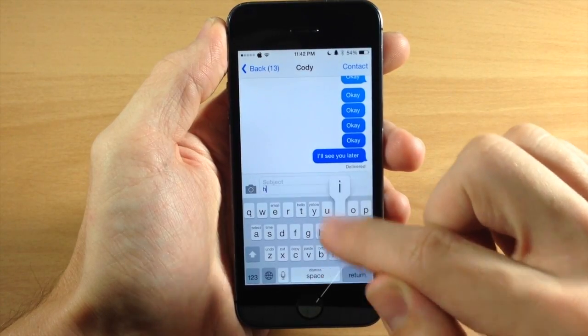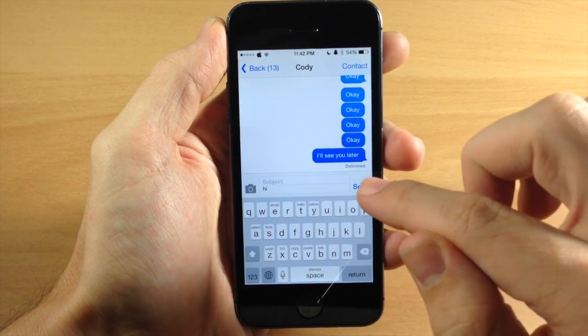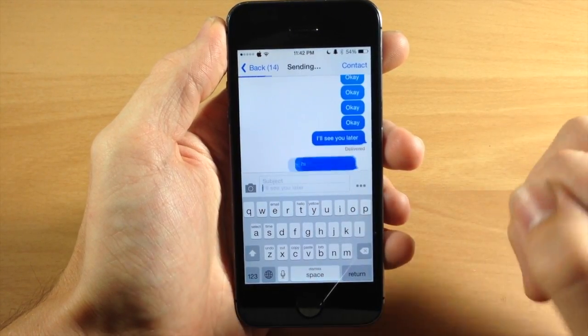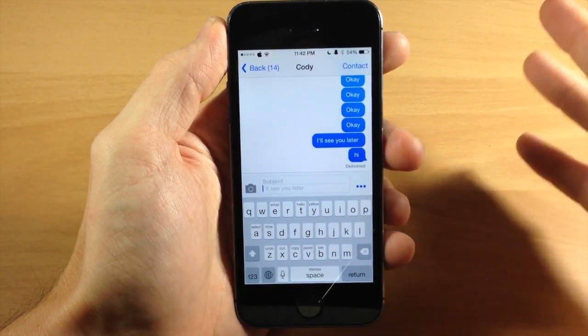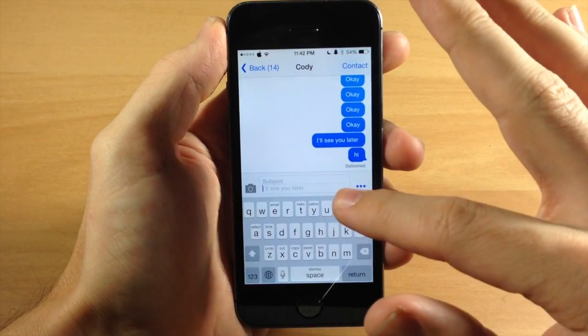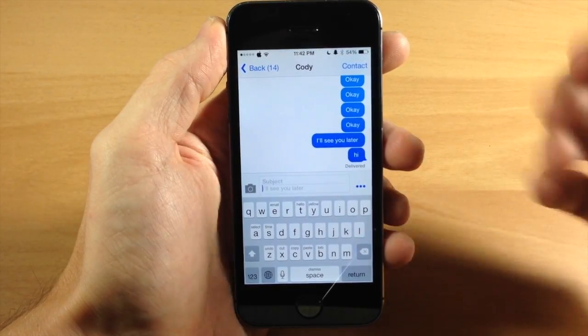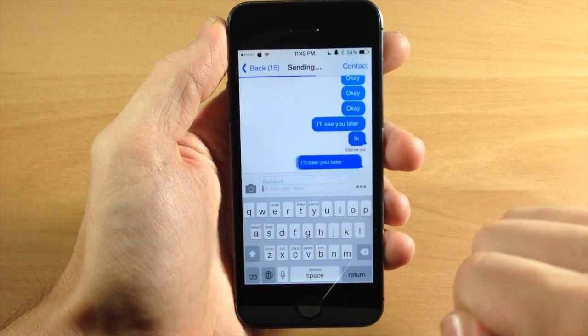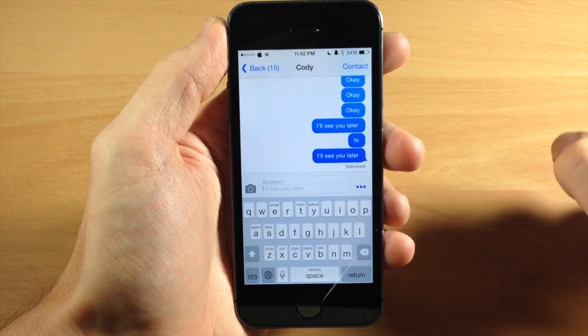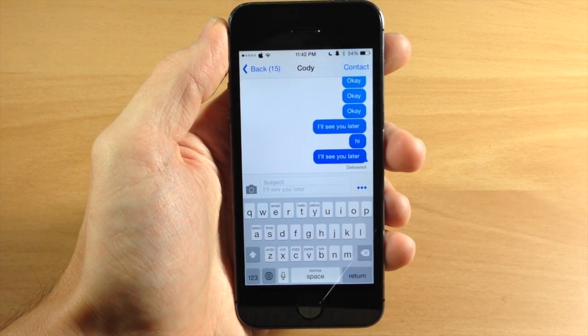Now of course you can always just start typing right here and it's going to allow you to send exactly what you type. But if you use something a lot of the time, like a macro or anything like that, then you can just tap on that and it's going to automatically send.